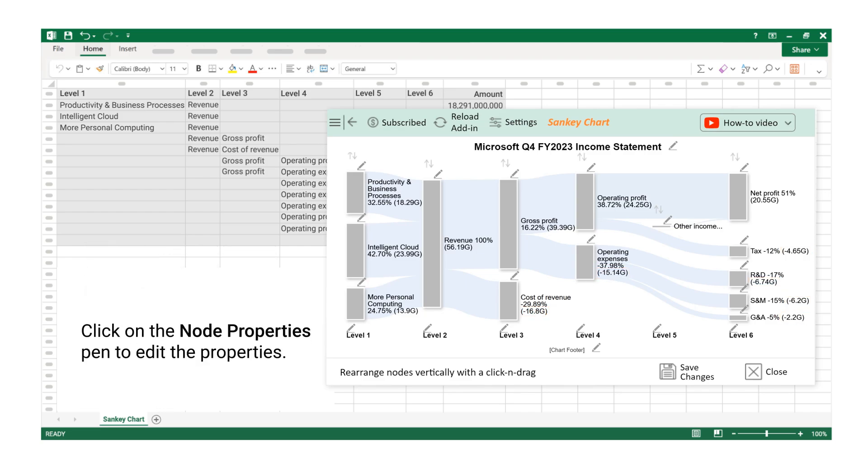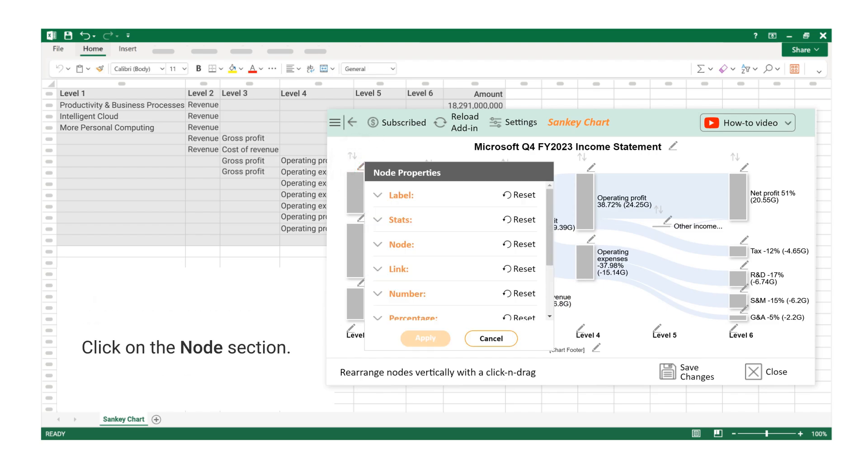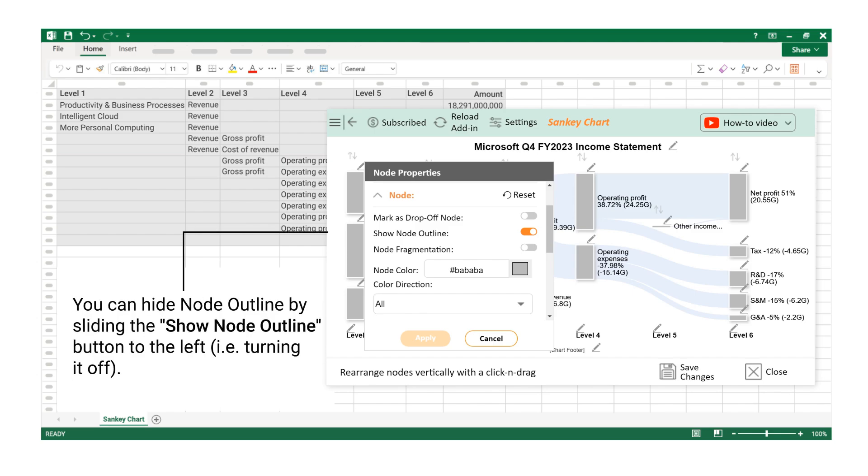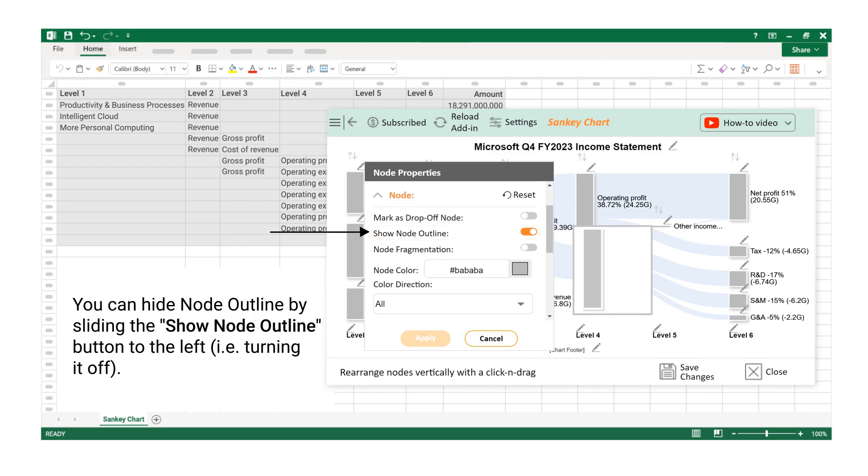Click on the Node Properties Pen to edit the properties. Click on the Node section. You can hide Node Outline by sliding the Show Node Outline button to the left, that is turning it off.